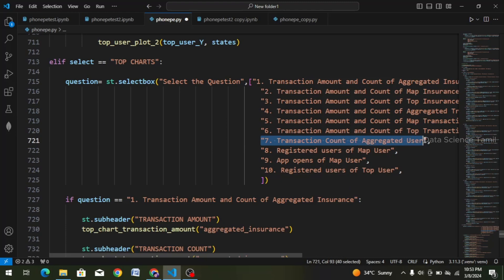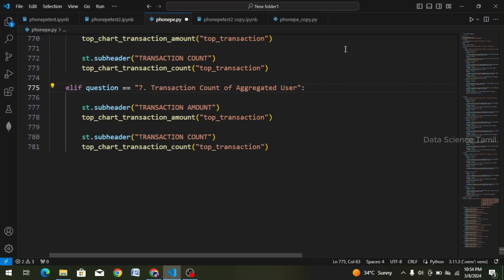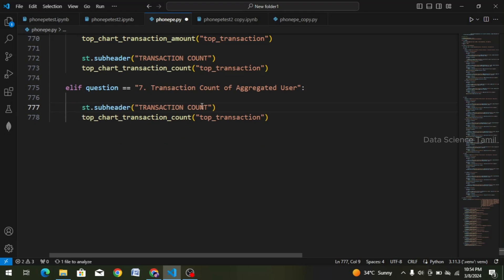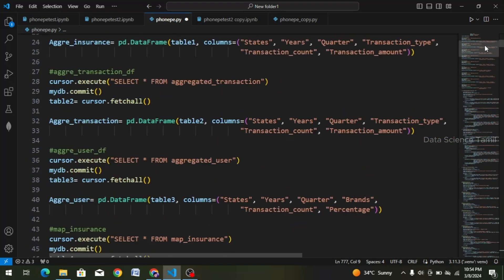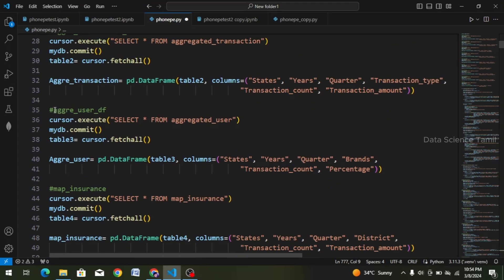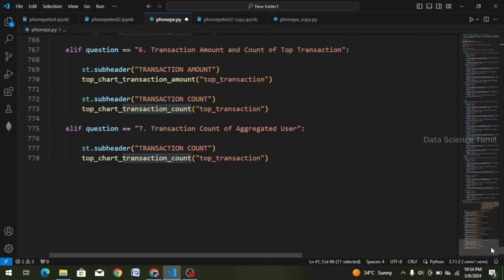Now choose the 7th question. Transaction count of aggregated user. Here: amount — and scroll down. In the 6th question paste. Transaction amount — so delete it. Transaction count — function choose. Let's scroll. Aggregated user data frame. 7th question. Transaction amount has two types of features — brands and percentage. That's why we analyze transaction count. Now we continue. Scroll down. Here's the 7th question — perfect.